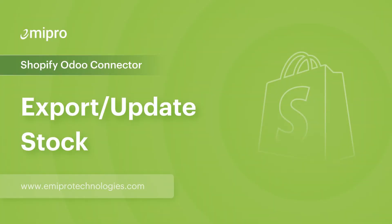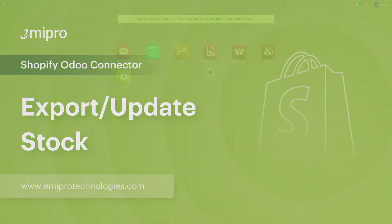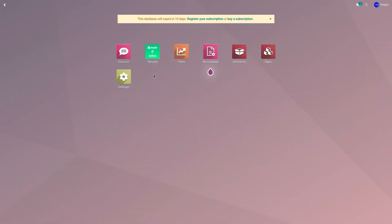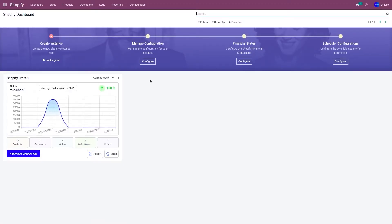Hello and welcome to this tutorial on the Shopify-Odoo application. In this video, I'm going to show you how to export or update stock from Odoo to Shopify. Before exporting or updating the stock, we'll have to set a few configurations for stock management.